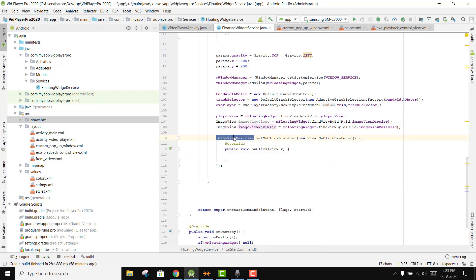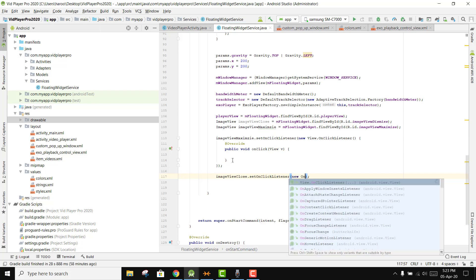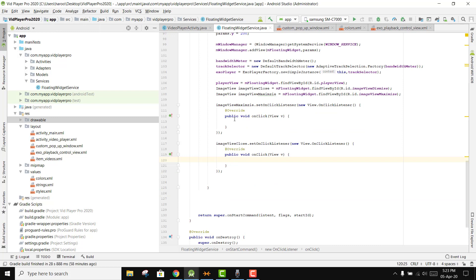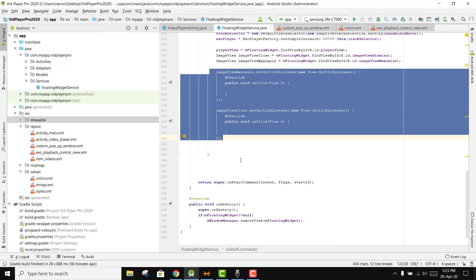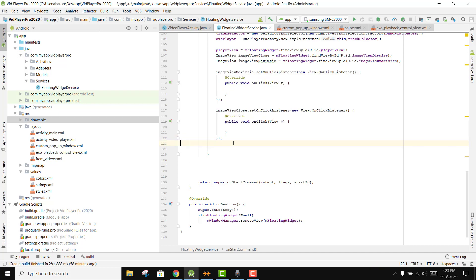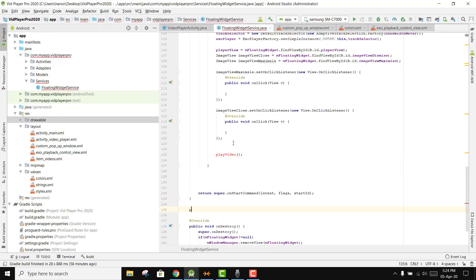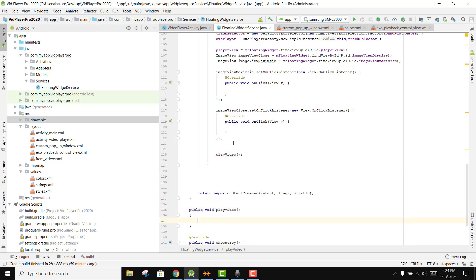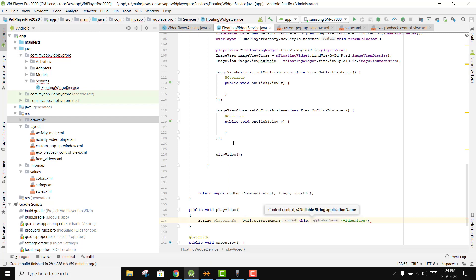We continue from where we left off. We were inside the ImageView maximize, and we also need the OnClickListener for the ImageView close. Now we need to play the video, so we write the method public void playVideo(). Inside this, we say String playerInfo equal to Util dot getUserAgent, passing this and 'video_player'.